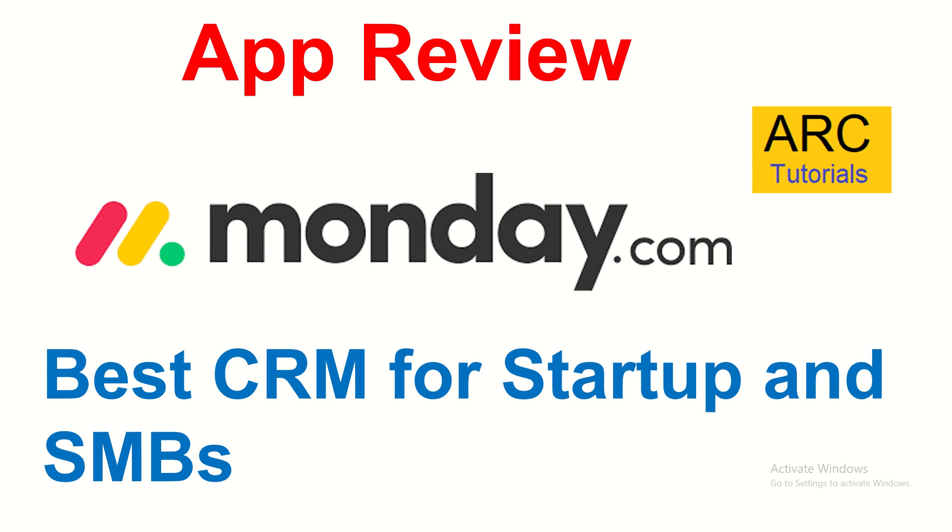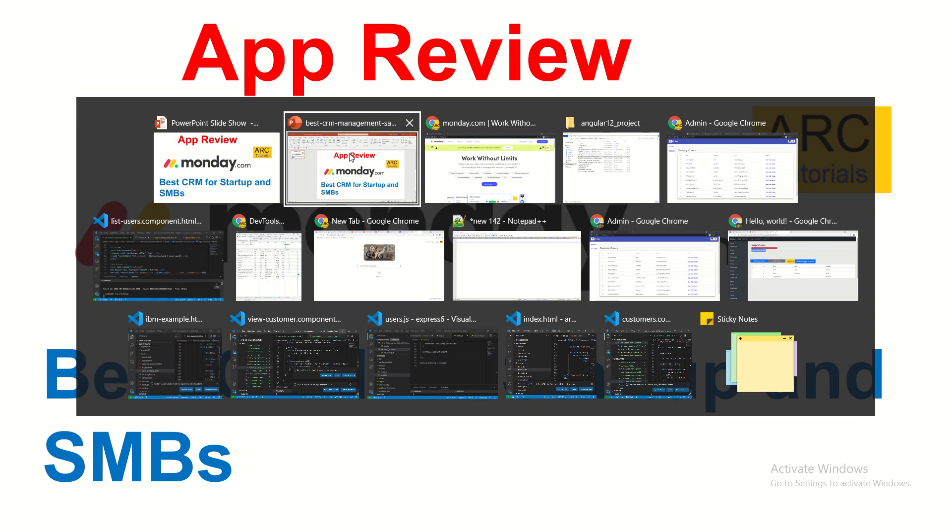We'll see how it can be useful to you. Please don't forget to subscribe to my channel so I can keep bringing you more app reviews to help you improve your organization or personal capacity. Let's get started with Monday.com.